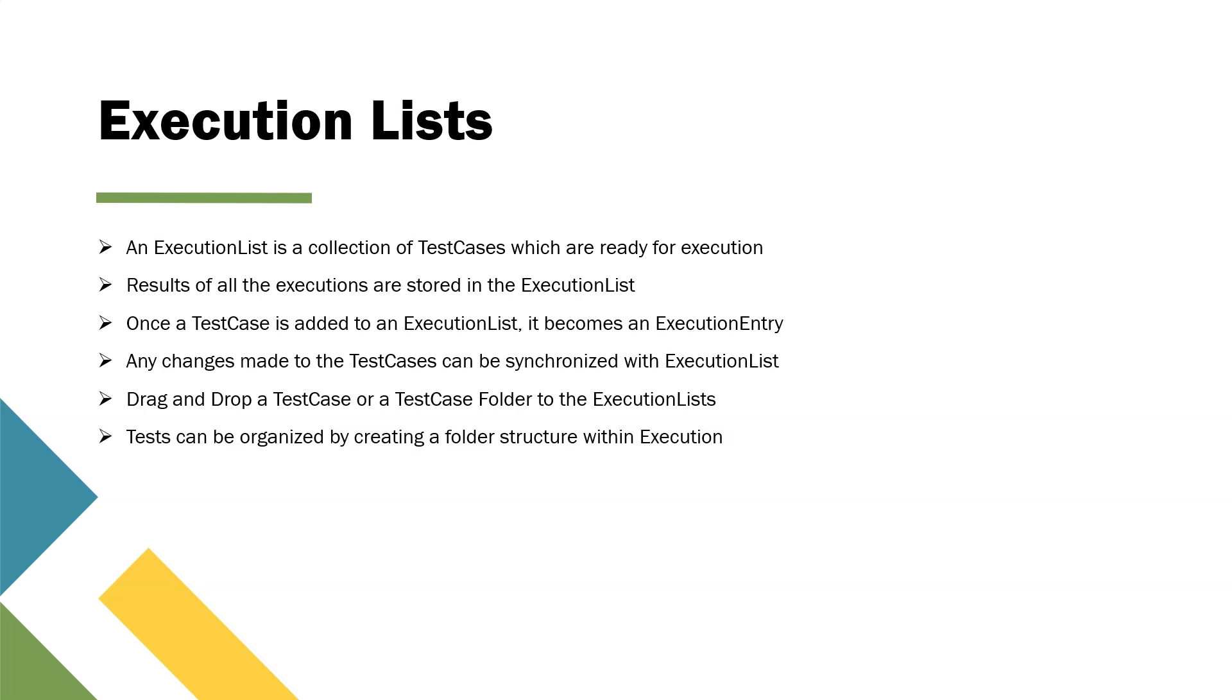So that all your tests are organized as per your functionality or as per your executions. So this is what execution list is all about in Tosca.